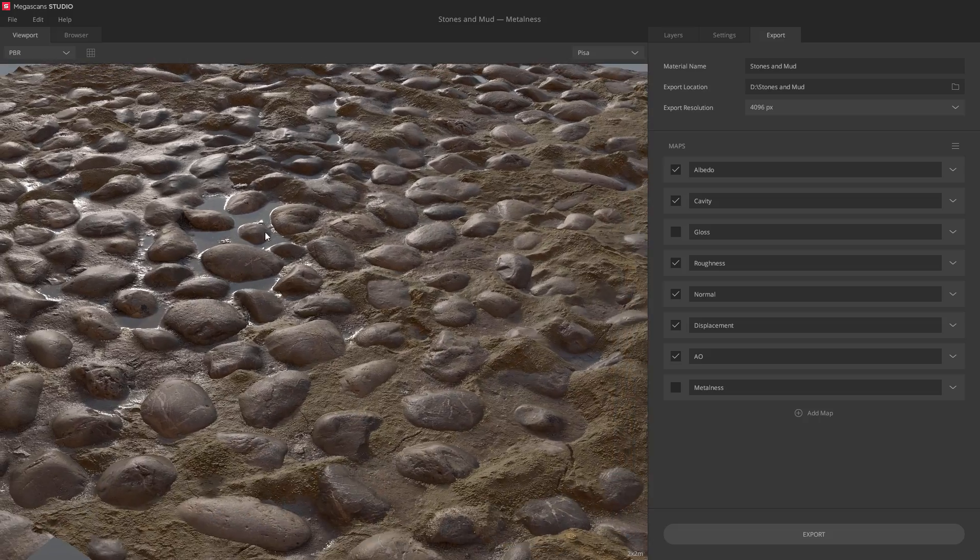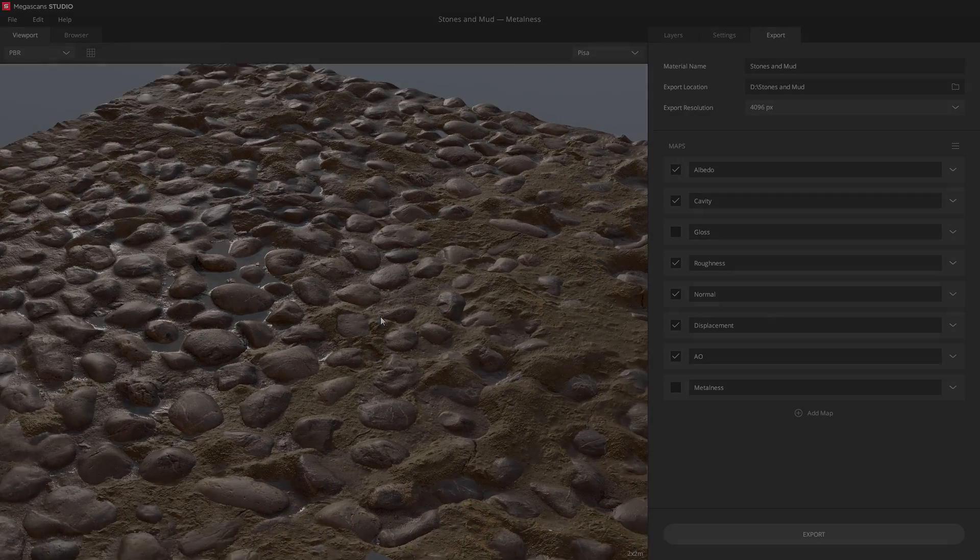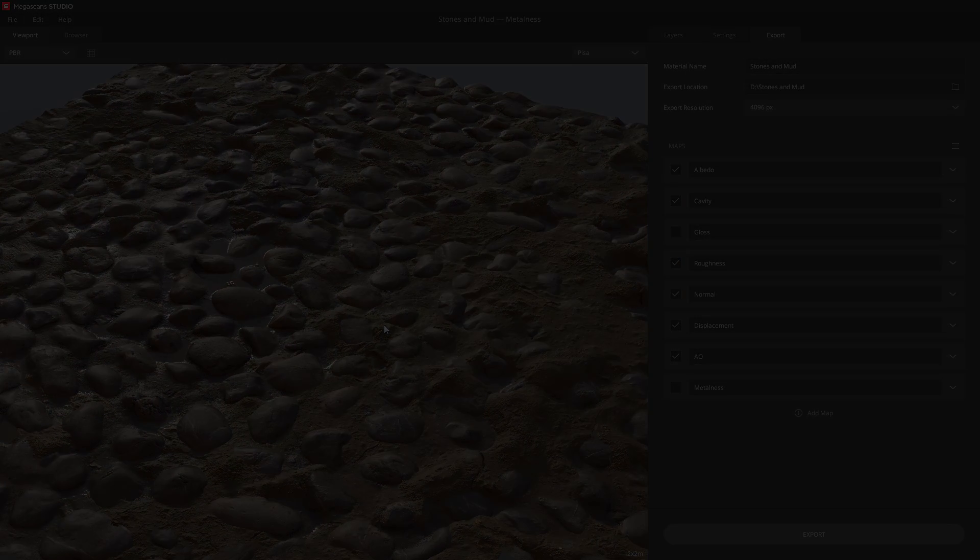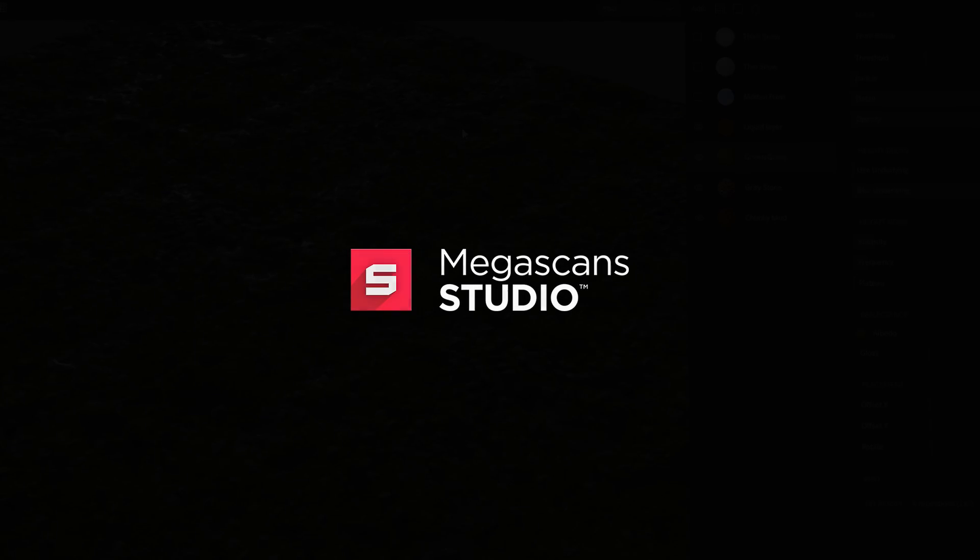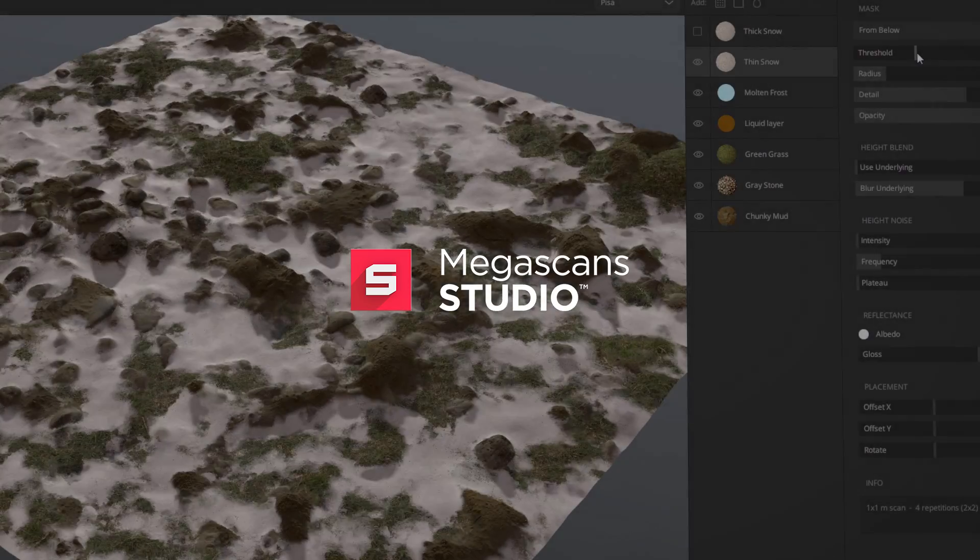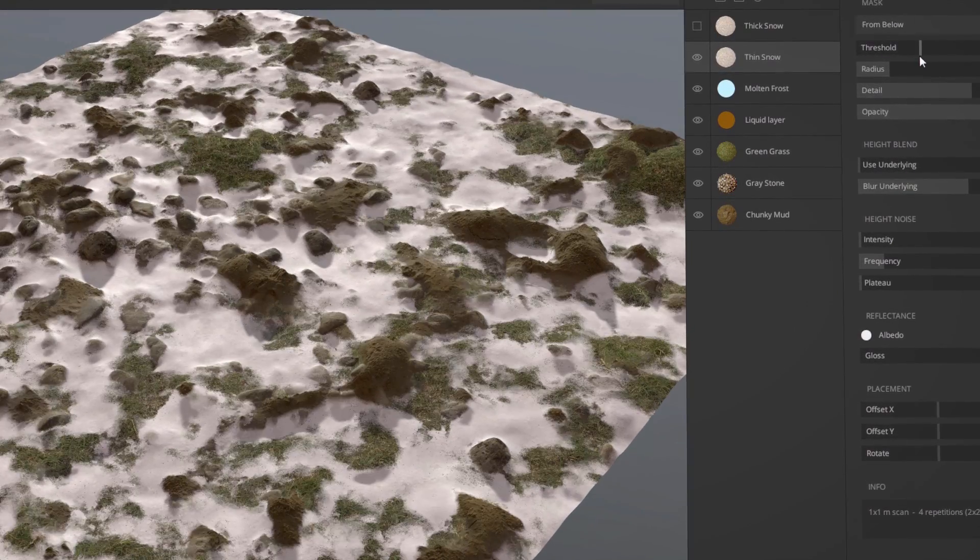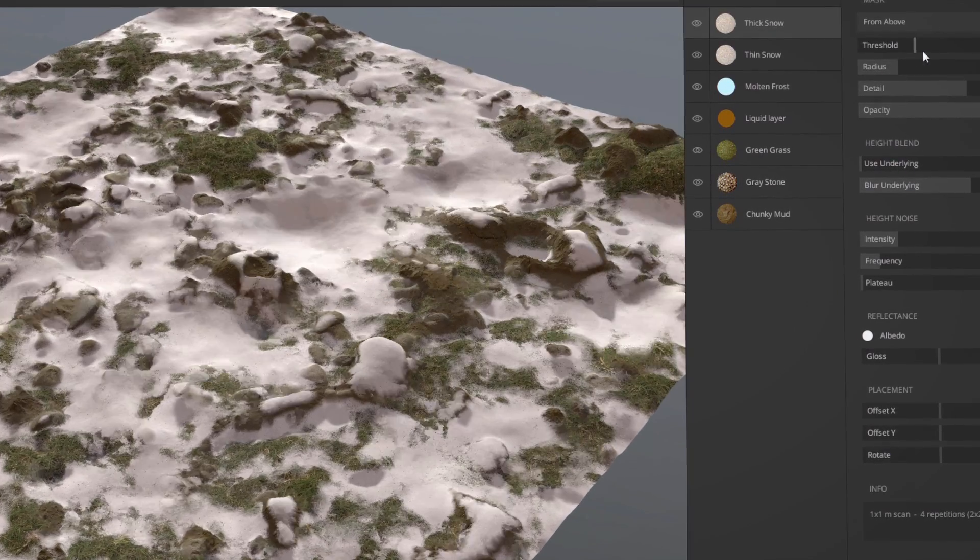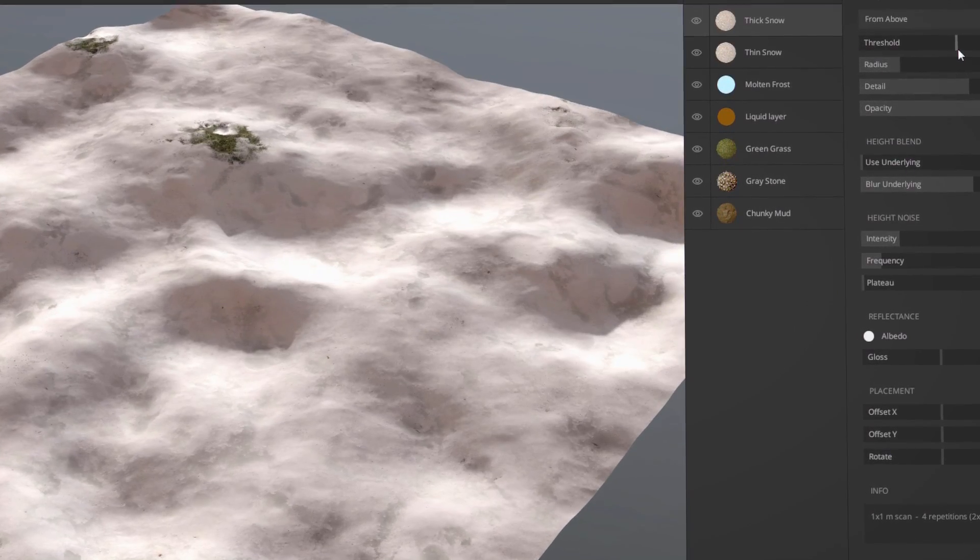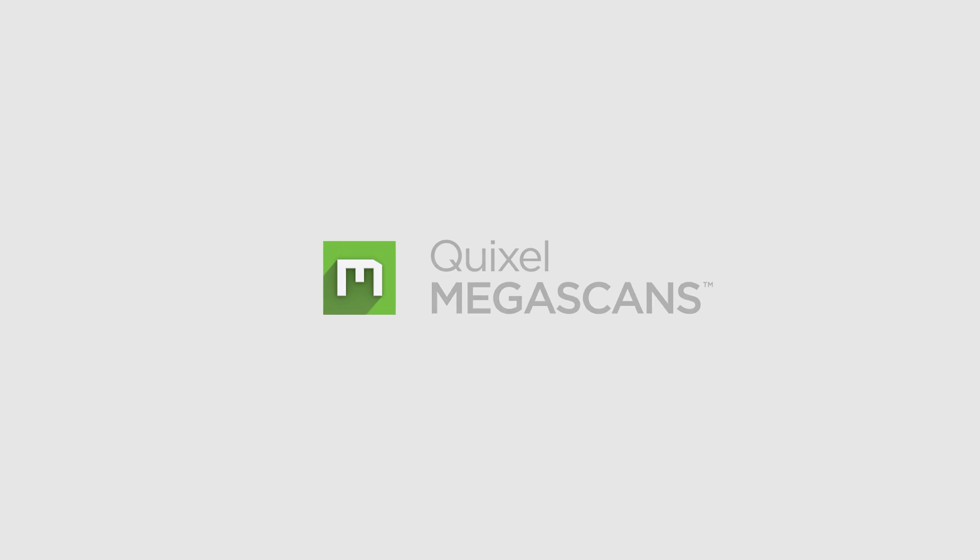And that's it! This tutorial has covered the basics of the new Megascans Studio toolset. It's a simple but powerful addition to the Megascans library, and allows you to have fun and be creative with any scans you download. Thank you for watching, and I'll see you next time!